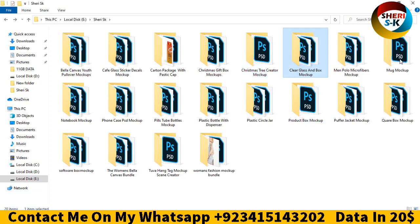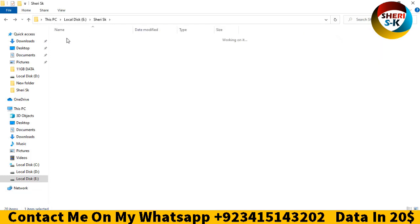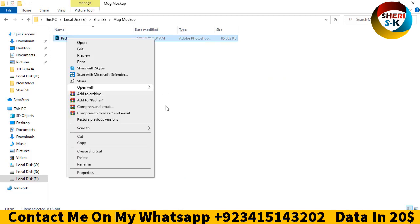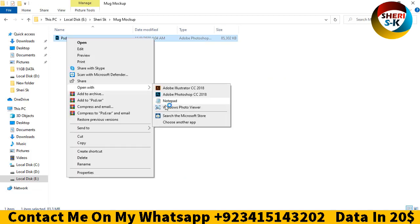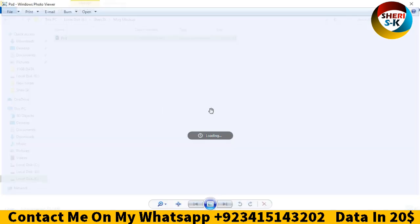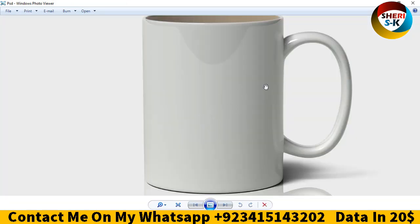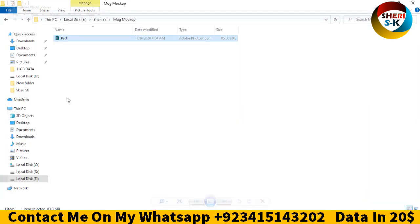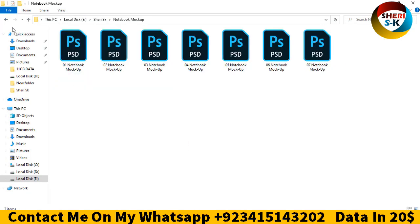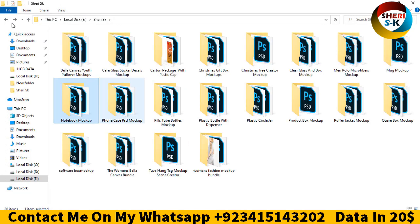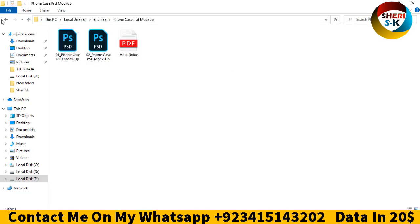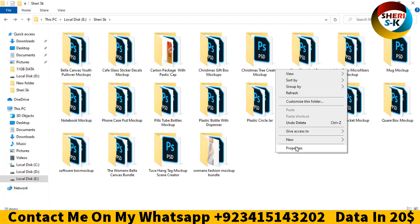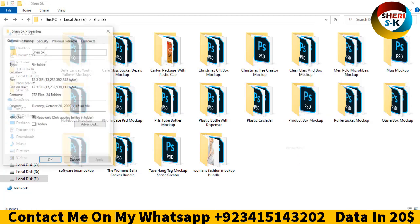First I'll show you how to open the file. Go to window, viewer, and you can adjust your image here with your title. There's also notebook and phone case PSDs. Let me show you the properties of this folder.